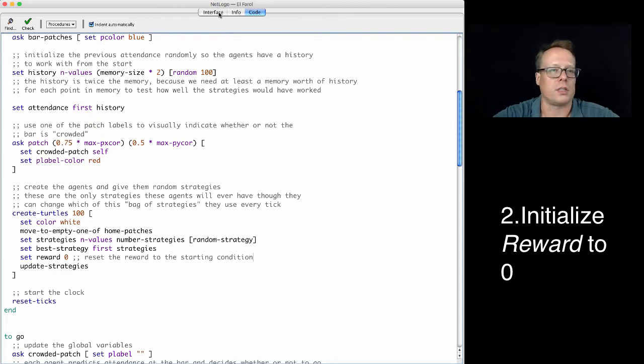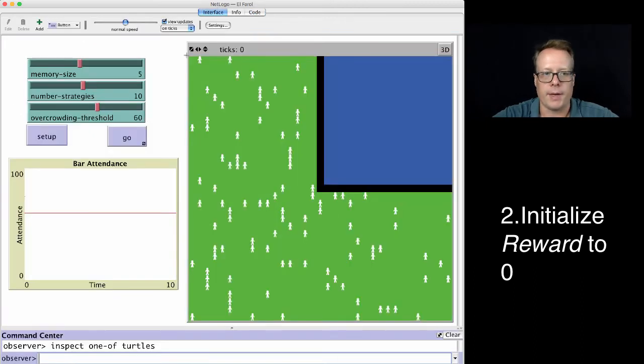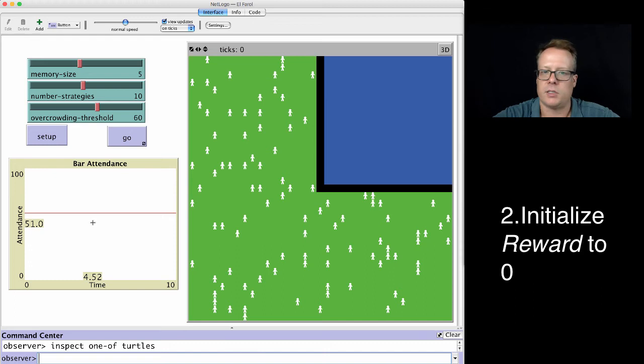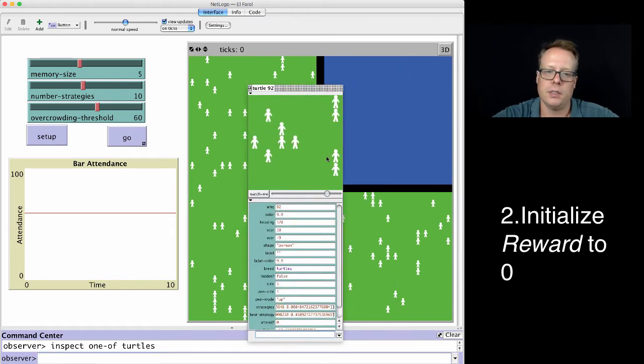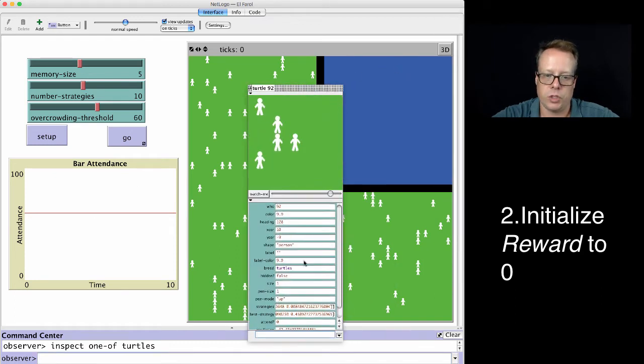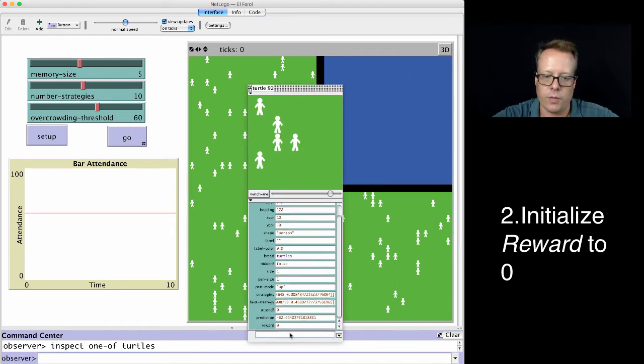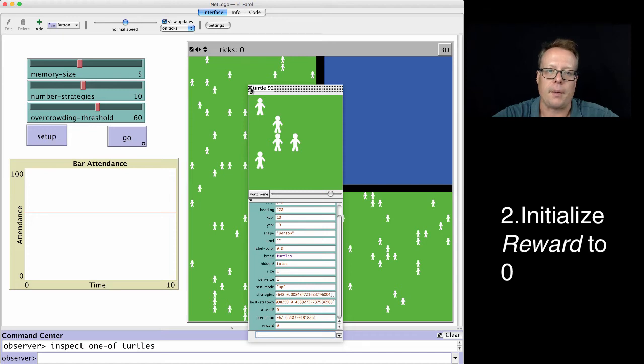Of course, you can always go back and check that one as well. Hit inspect one of turtles. Sure enough, we have a reward of zero.